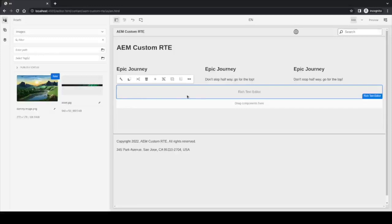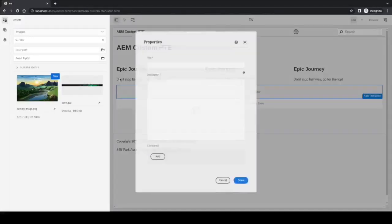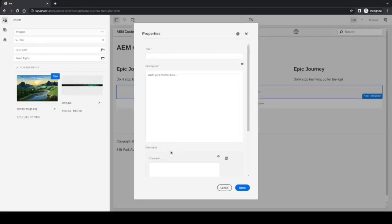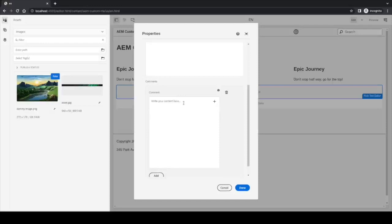I just created this component called Rich Text Editor with some fields already in it: a title, a description which uses the EditorJS component we developed, and a multi-field called Comments, which is basically a multi-field for the EditorJS.